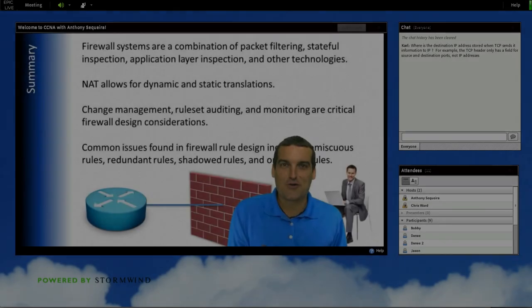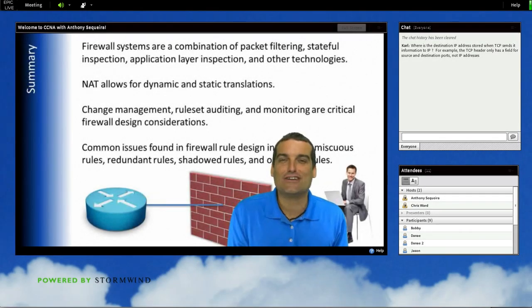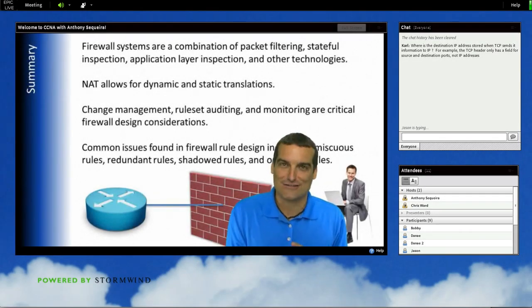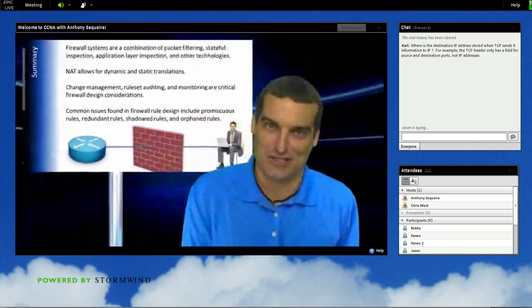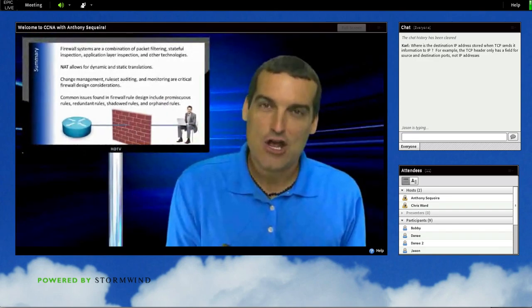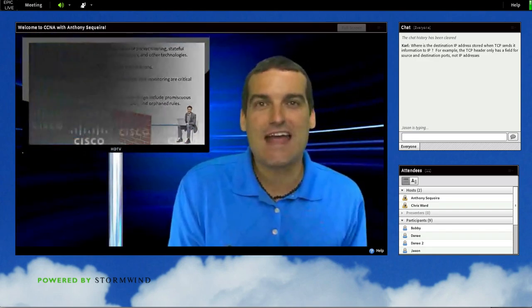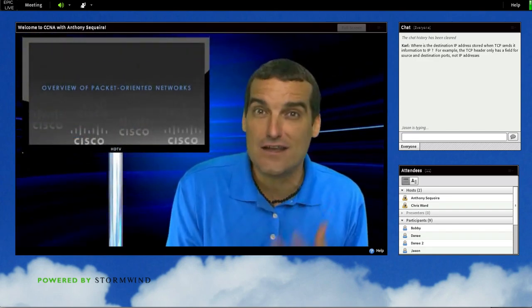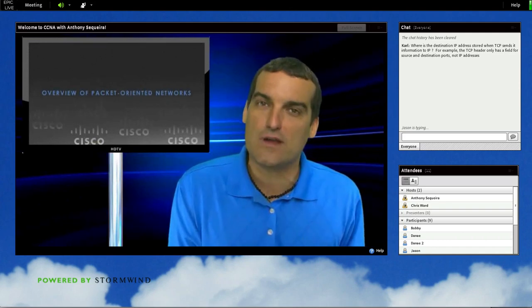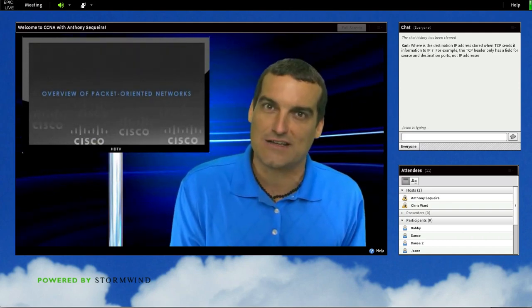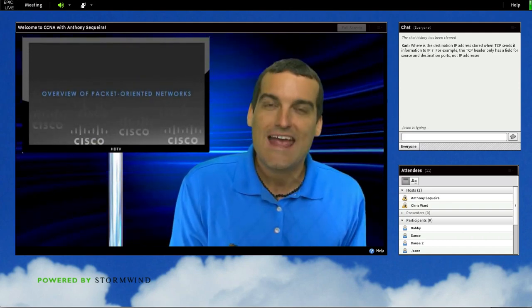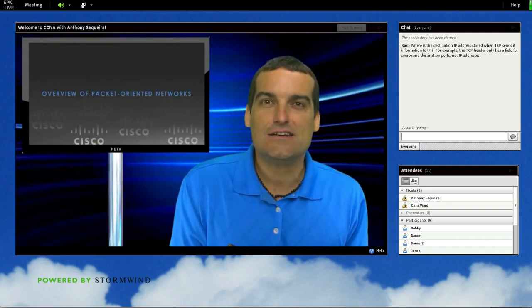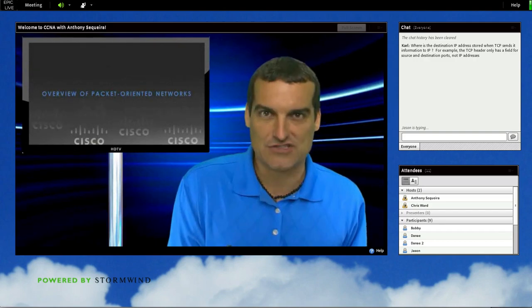In this last section of the course, we took a look at a critical component of the modern network, and that is security. Let's go ahead and take a look at another very important aspect of modern networking, and that is quality of service.